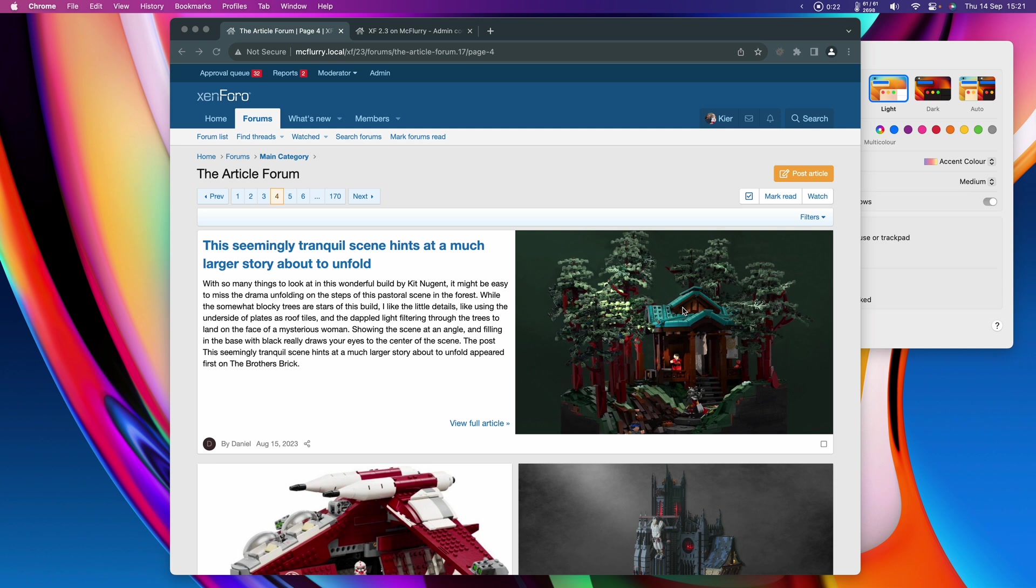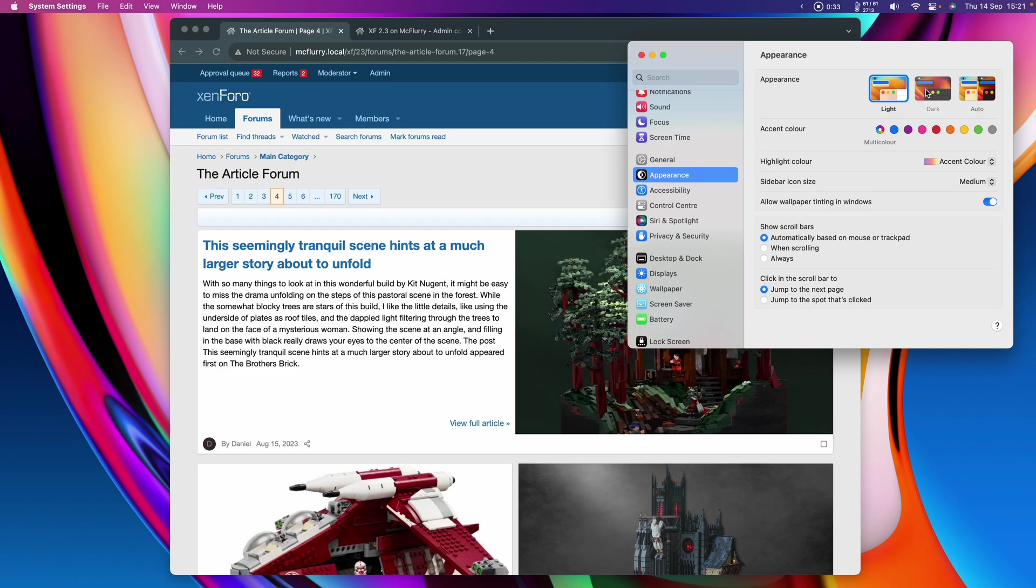A lot of the new stuff that we've been working on for 2.3 is related to performance improvements that won't be immediately apparent on first glance, but there is one feature in particular that's very obvious, and that is our new dark mode.